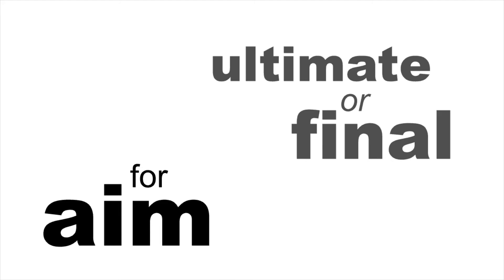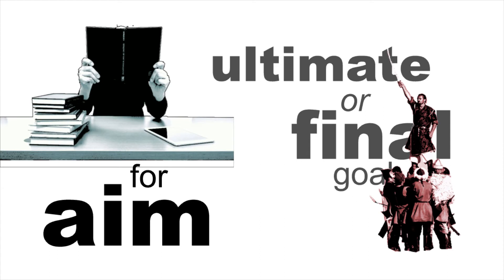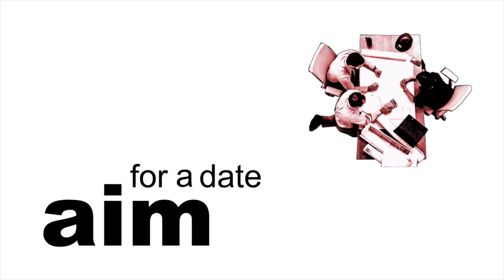We often use it to talk about our ultimate or final goal. He's aiming for the stars. I'm going to aim for full marks. I can do it. We can also aim for a date when we're making plans with people. Let's aim for the 28th to finish this project.